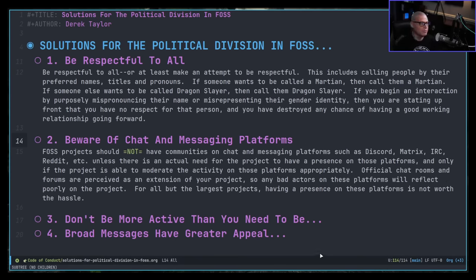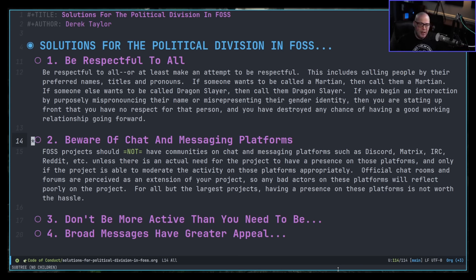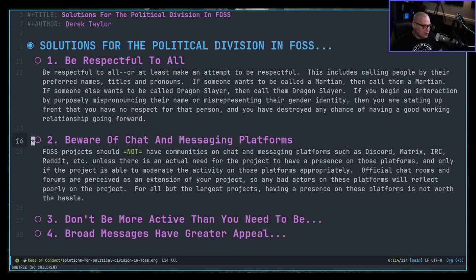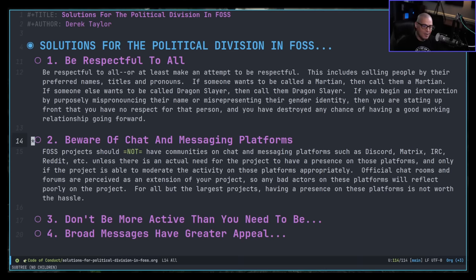Point number two: beware of chat and messaging platforms. In my opinion, FOSS projects should not have communities on chat and messaging platforms such as Discord, Matrix, IRC, Reddit, Facebook groups, etc., unless there is an actual need for your project to have that presence on that platform, and only if the project is able to moderate the activity on those platforms appropriately. Remember, official chat rooms and forums are perceived as an extension of your project, so any bad actors on these platforms will reflect poorly on the project. For all but the largest projects, having a presence on these platforms is not worth the hassle.